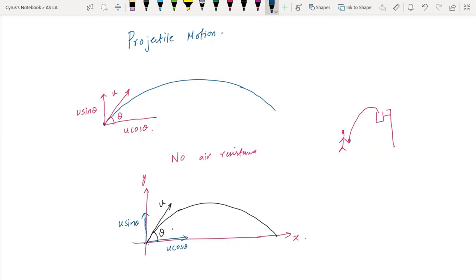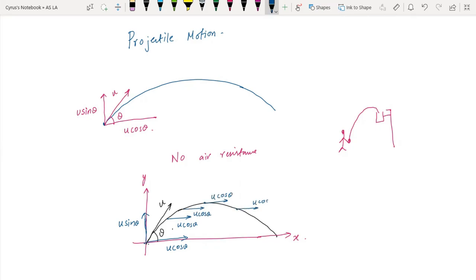The horizontal component of velocity remains constant — it will not change. In projectile motion, the horizontal component and vertical component of velocity are treated completely separately; they are totally independent of each other. The horizontal component u cos theta remains the same here, again u cos theta at the top, again u cos theta — it is the same throughout.